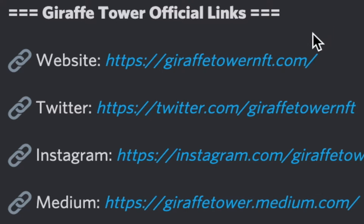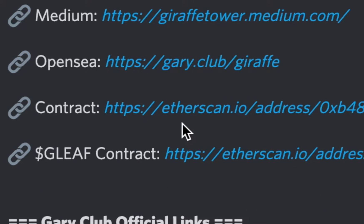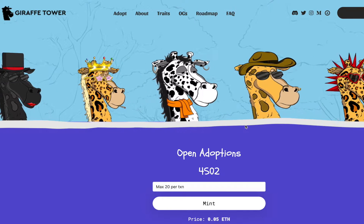So we're going to go to the minting site right here at drafttowernft.com. You can also look at the contract over at Etherscan by just searching for the wallet, or in this case they have it listed in their official links.